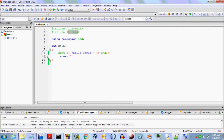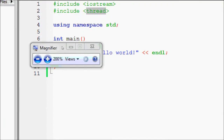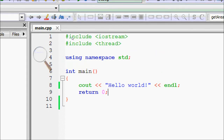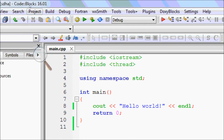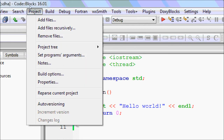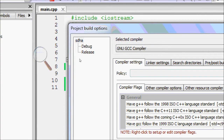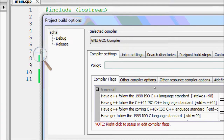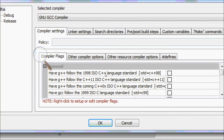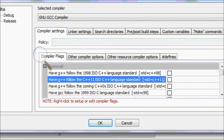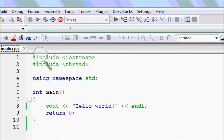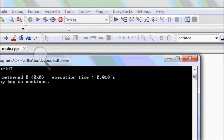Now for your IDE — for example Code::Blocks — to make it compile, go to Project and then Build Options. In the Compiler Settings tab, go to the Compiler Flags tab. The second option there is the C++11 standard. Check that box and press OK, and now you can compile your file.